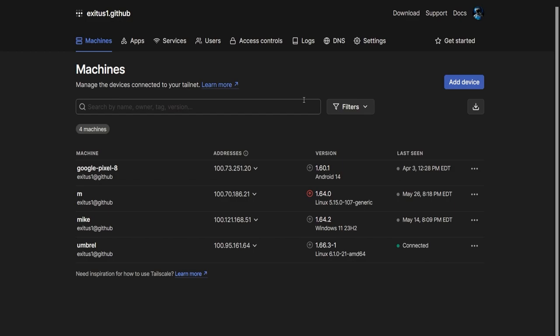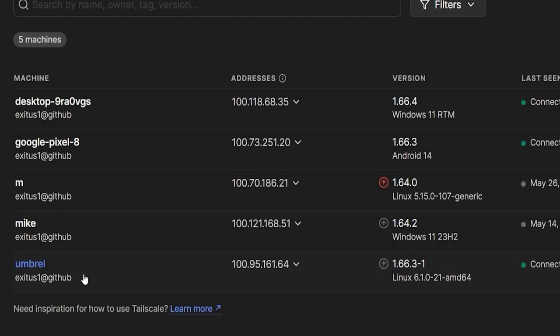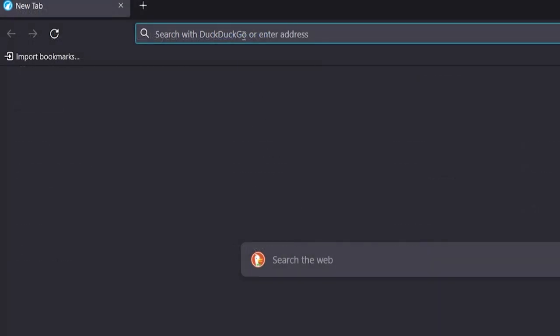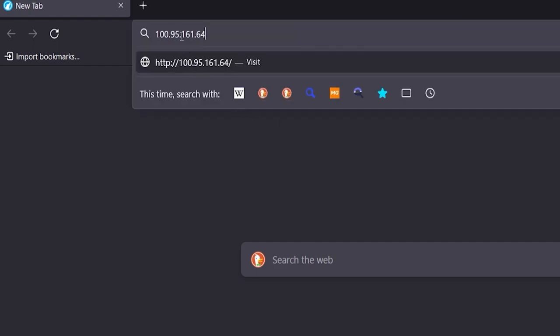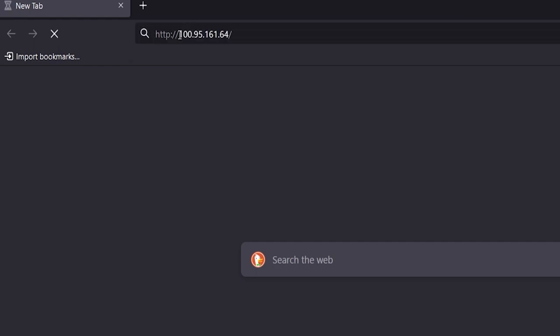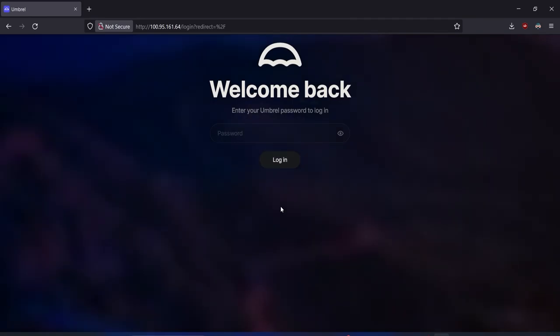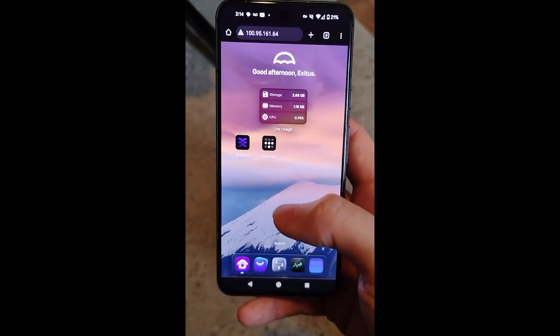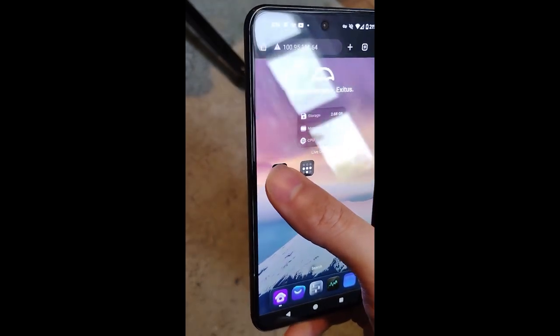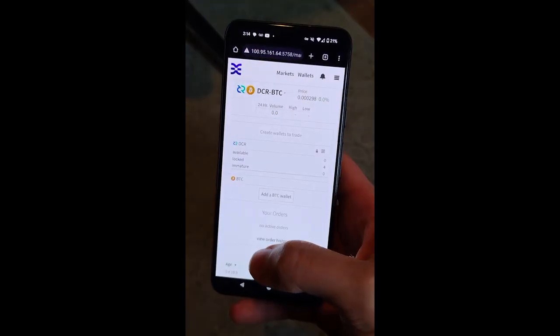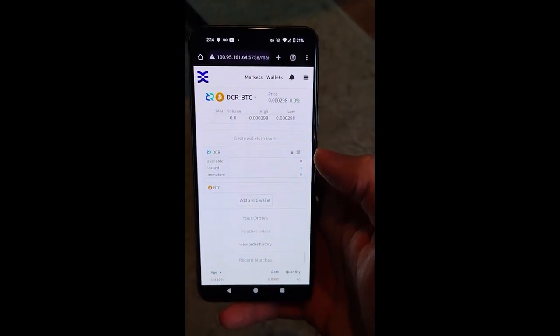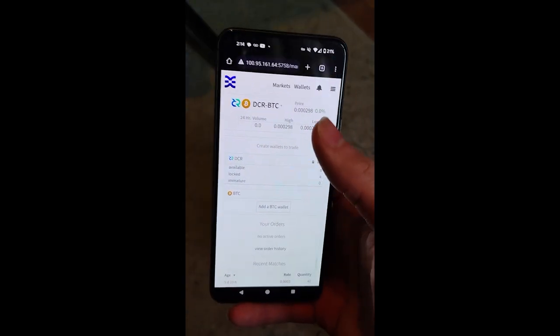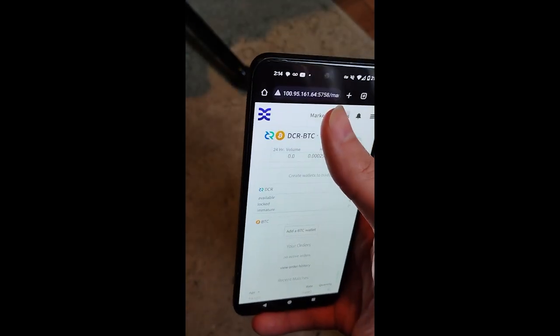Begin adding devices by logging into TailScale on those different devices. TailScale will assign each device its own mesh IP address that you can access from your other devices also authorized to use TailScale. Simply enter in that IP address that TailScale assigned to your Umbral device into your web browser to gain access. You can even access your Umbral from your mobile device using this method, effectively bringing DCRDEX to your cell phone.